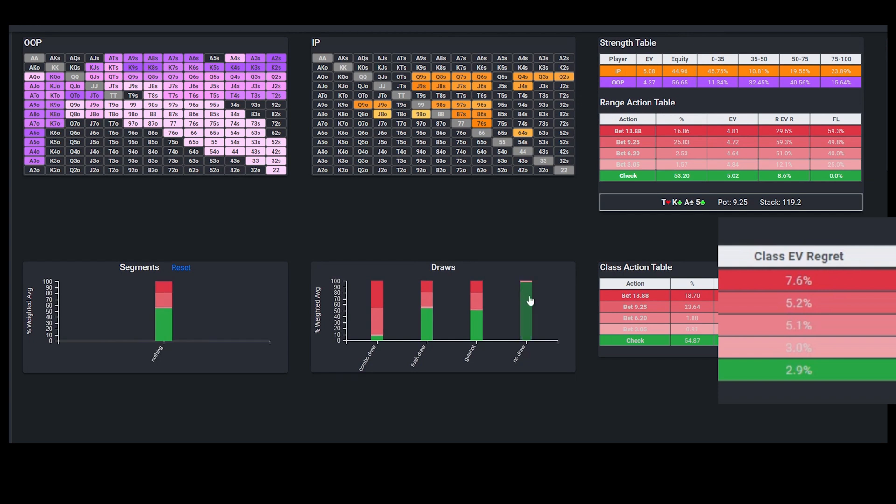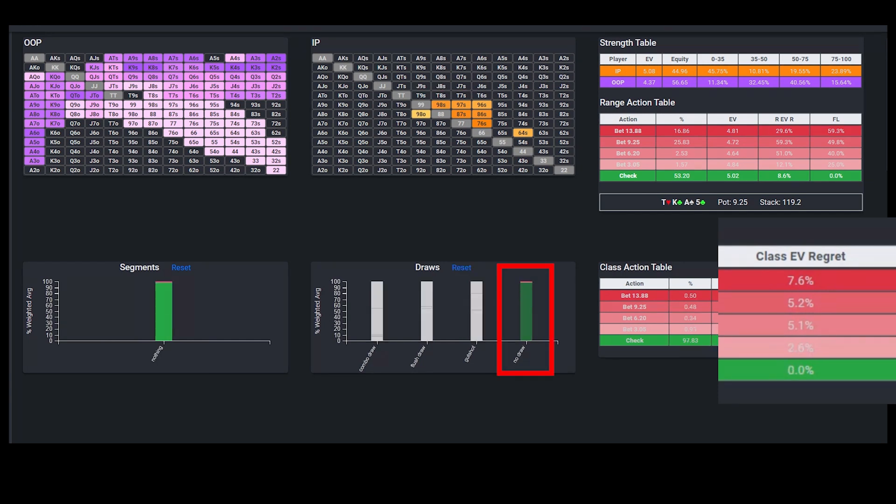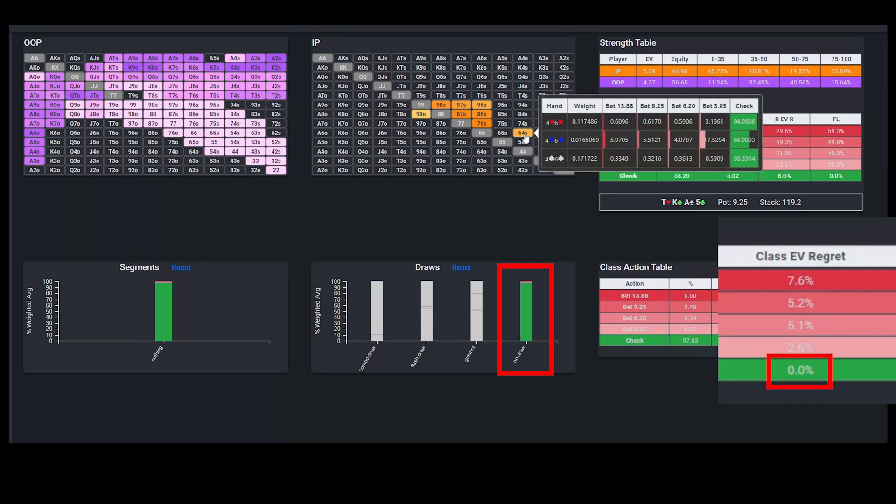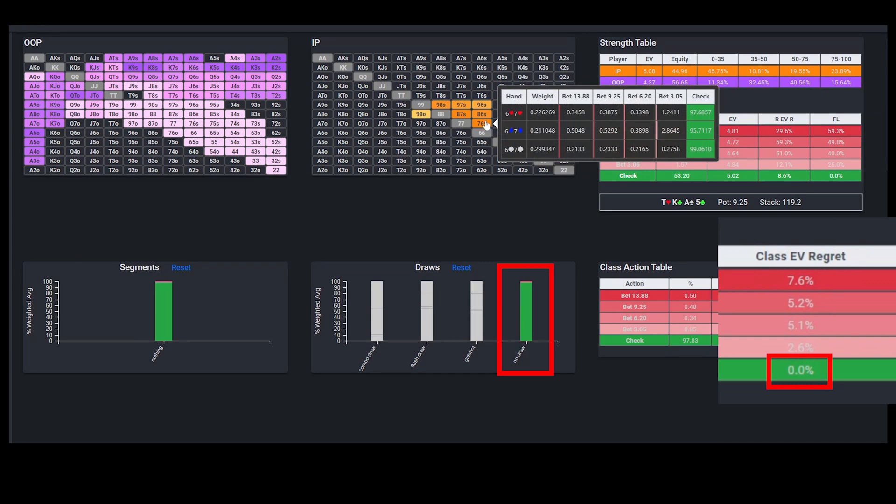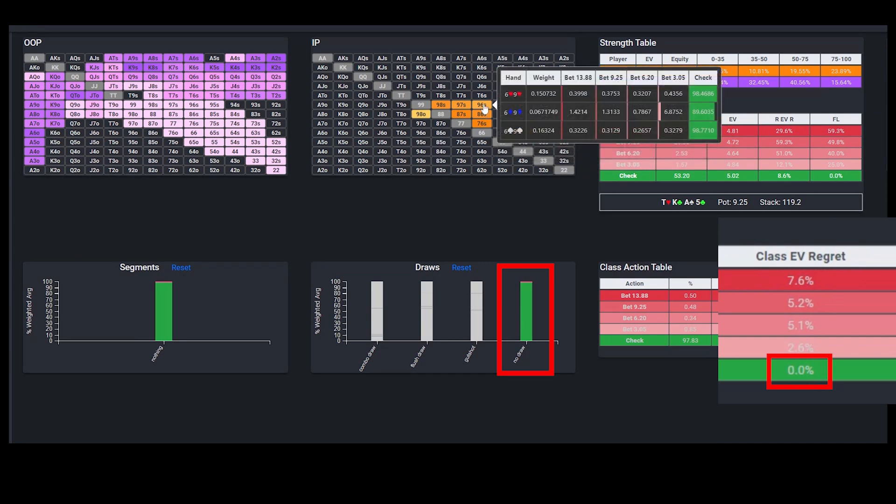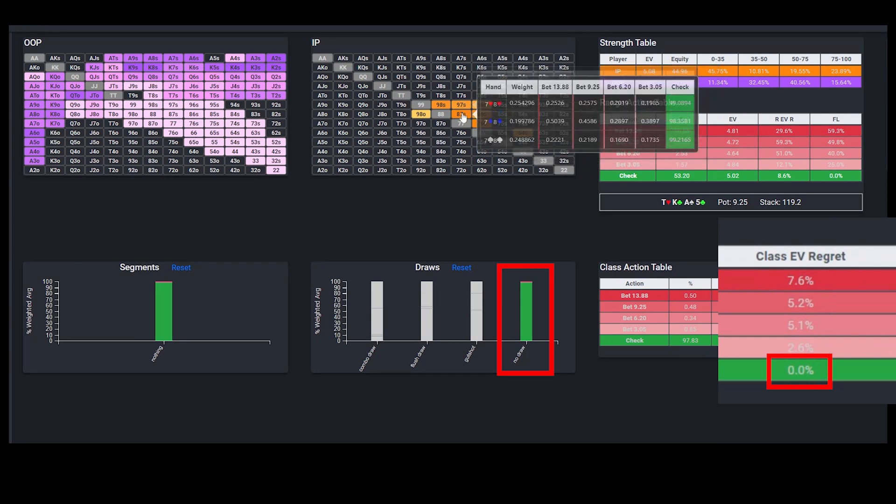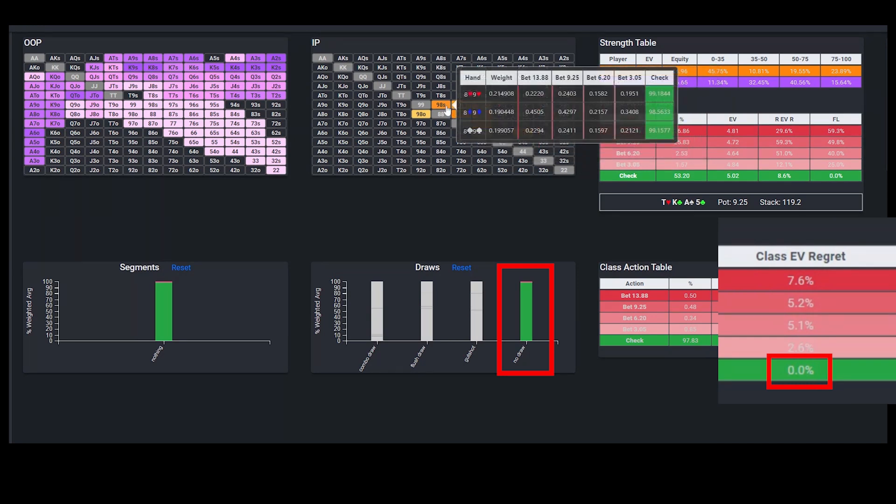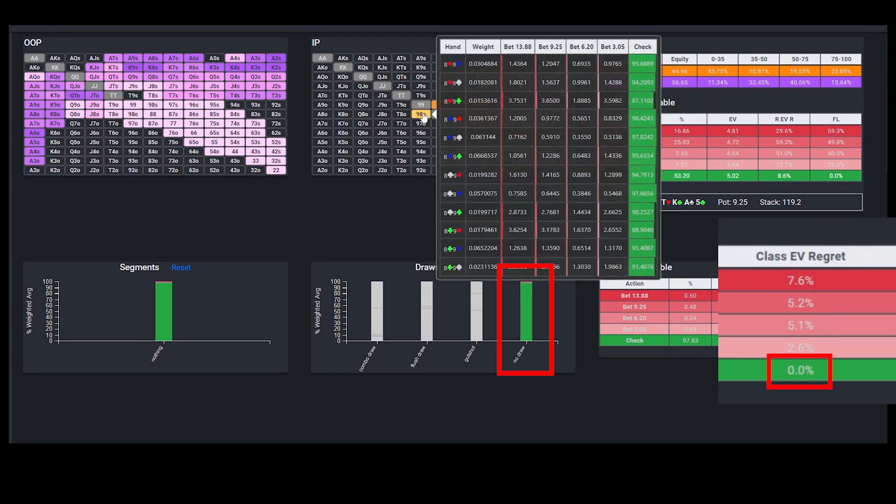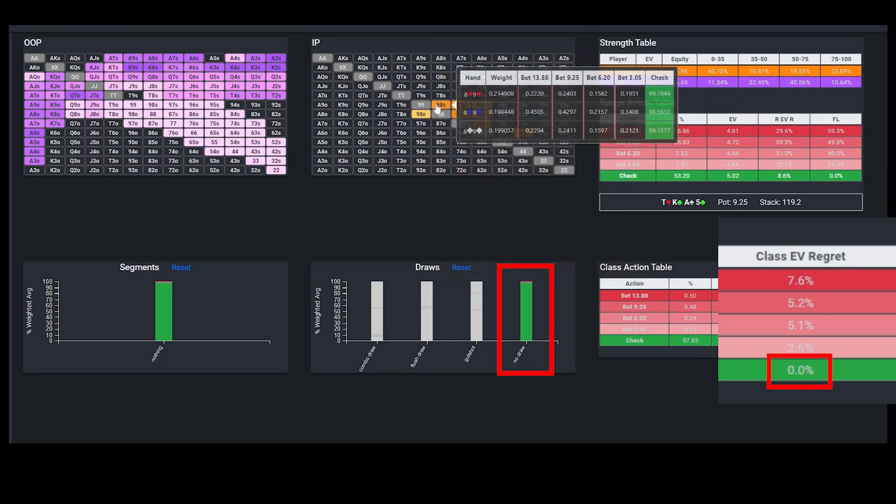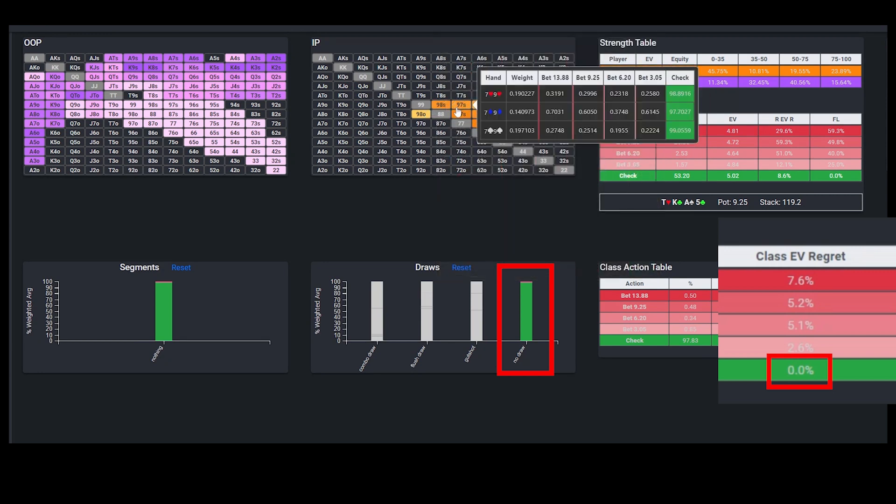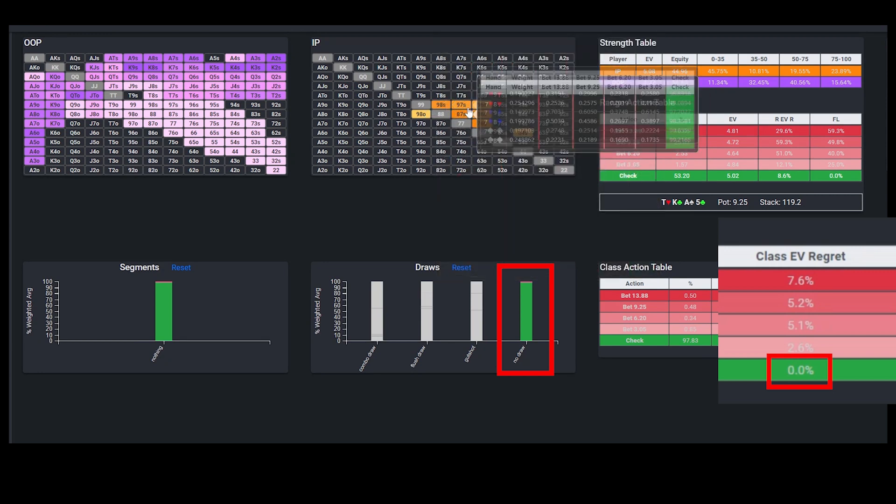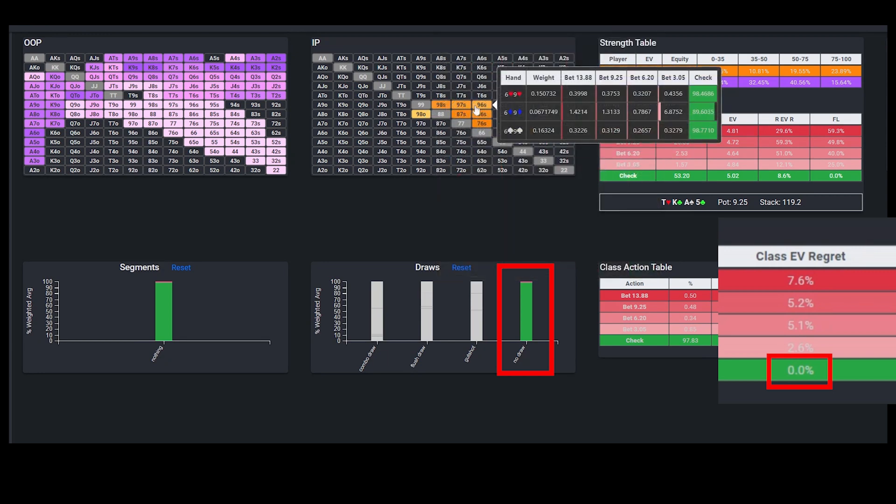Similarly, if you decided to just check and give up with all of your unmade hands without a draw, the EV regret is 0. This means that you can simply check all of the combos within this group without having to examine each one individually to try to figure out if any of them are bluffing some small percentage of the time.